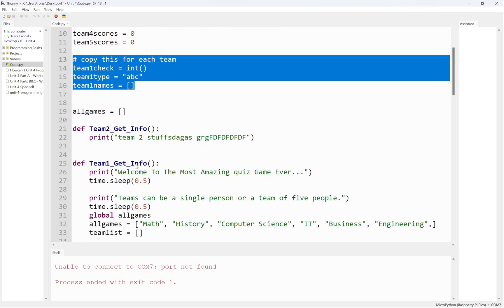I have two functions here. I wouldn't recommend you guys using functions just yet. I would program this the normal way first, no functions.